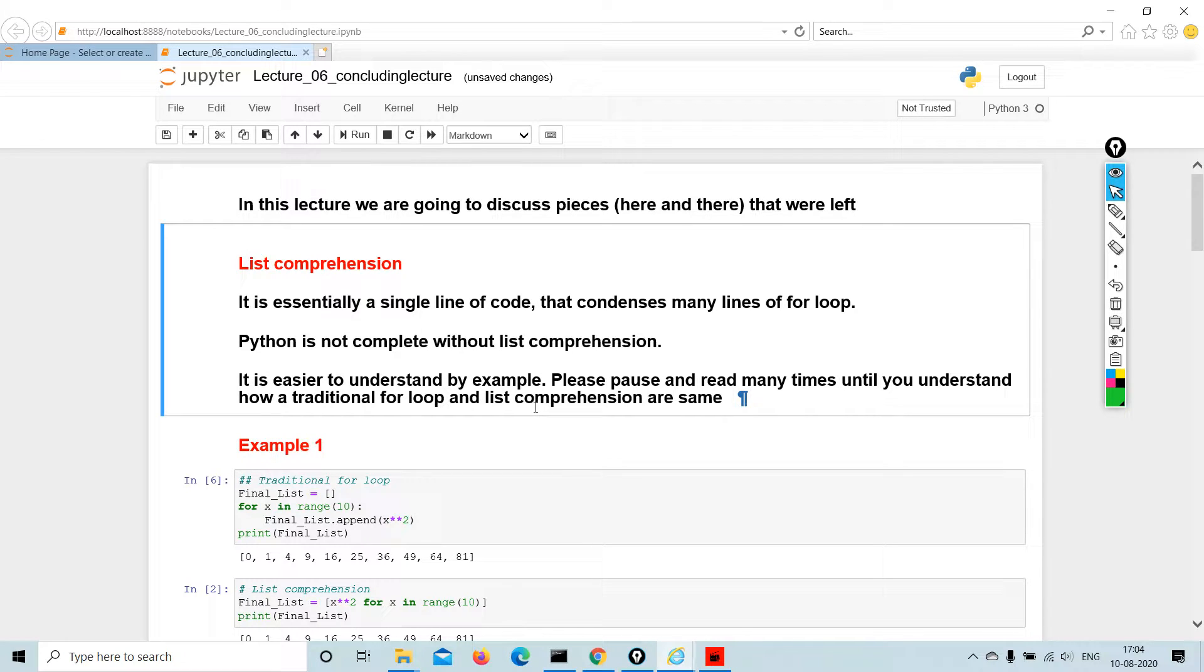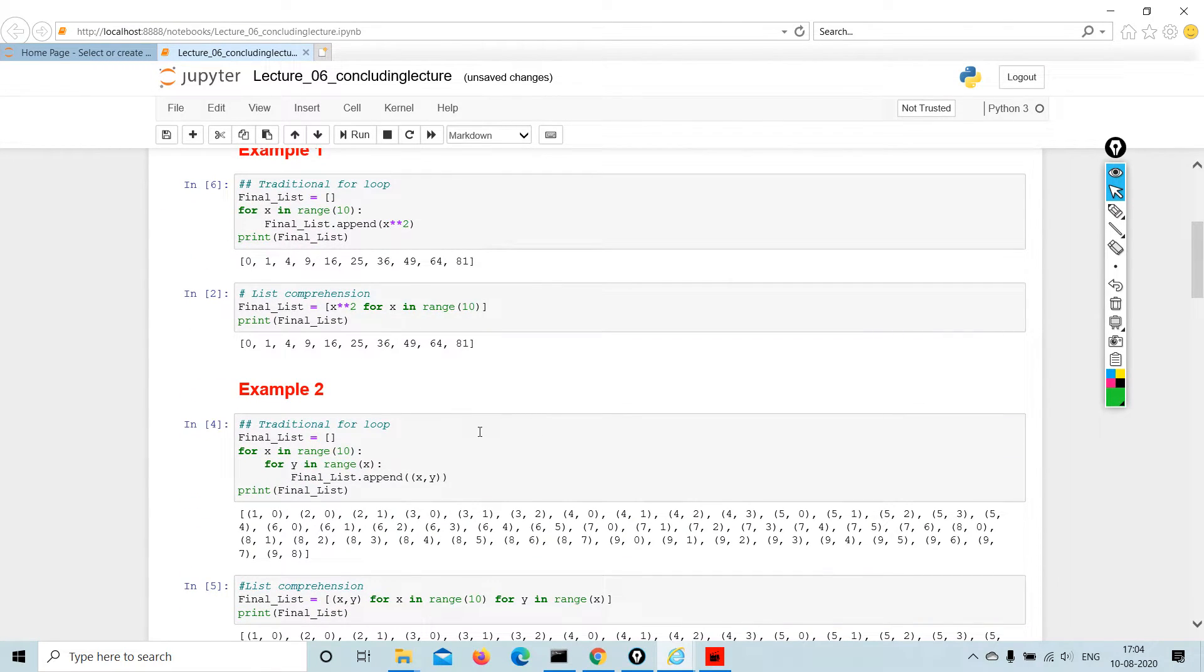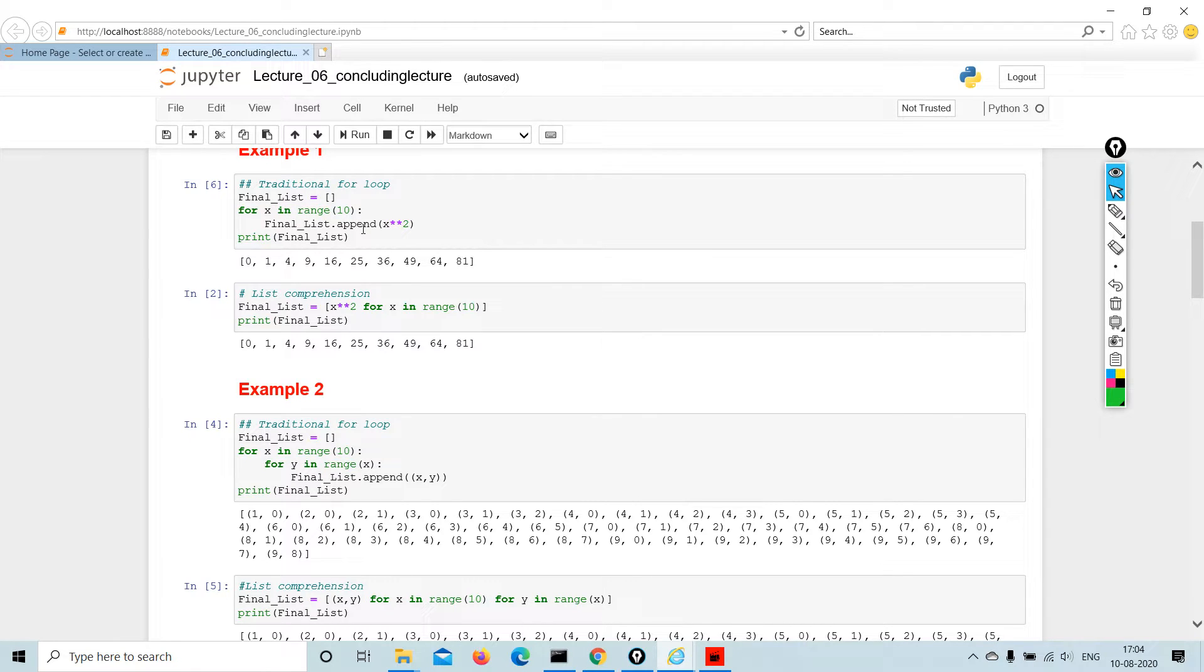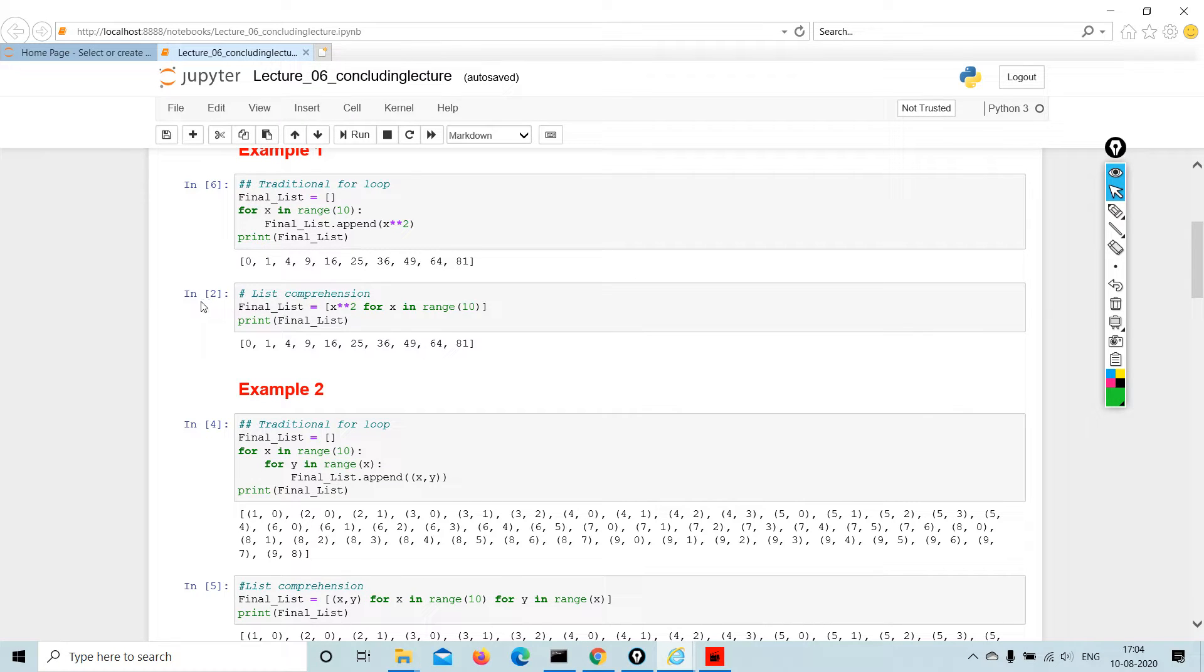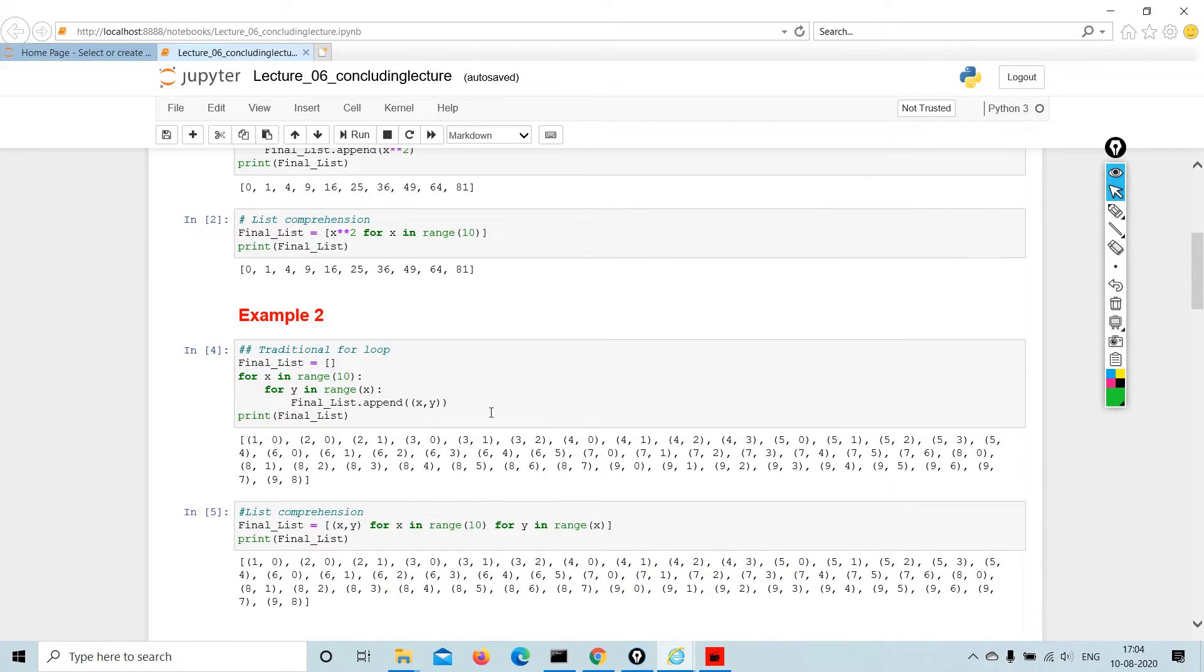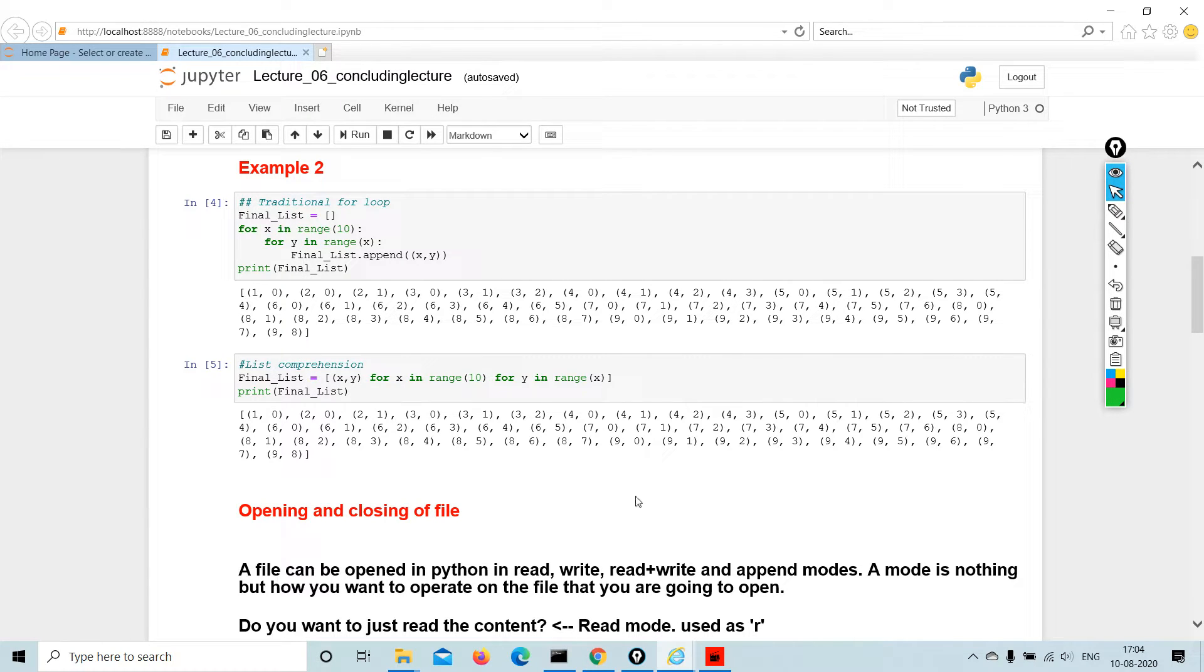We are going to take some examples. Traditional for loop is written in this manner. In comprehension, we are reducing the lines of code. I have written four lines of code and in comprehension I have made it into two lines. Similarly, this is one, two, three, four, five lines and here it's just two lines, just comprehending and making it into a smaller bit.